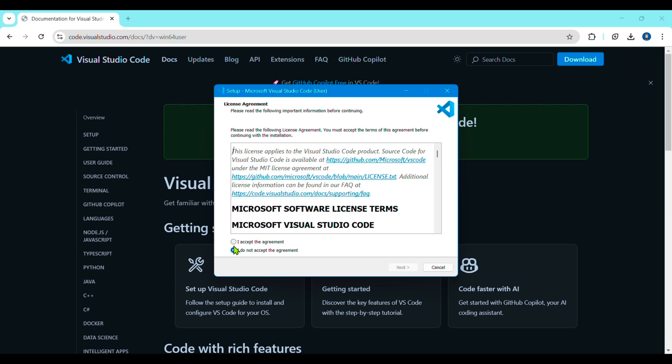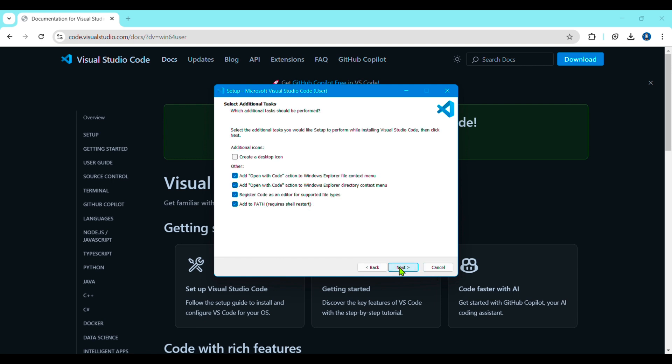After opening it, you have to accept the agreement — tick on 'I accept the agreement' and just click Next. Then create a desktop icon; tick all the marks as I am doing. Just follow all the steps and click the Next button.